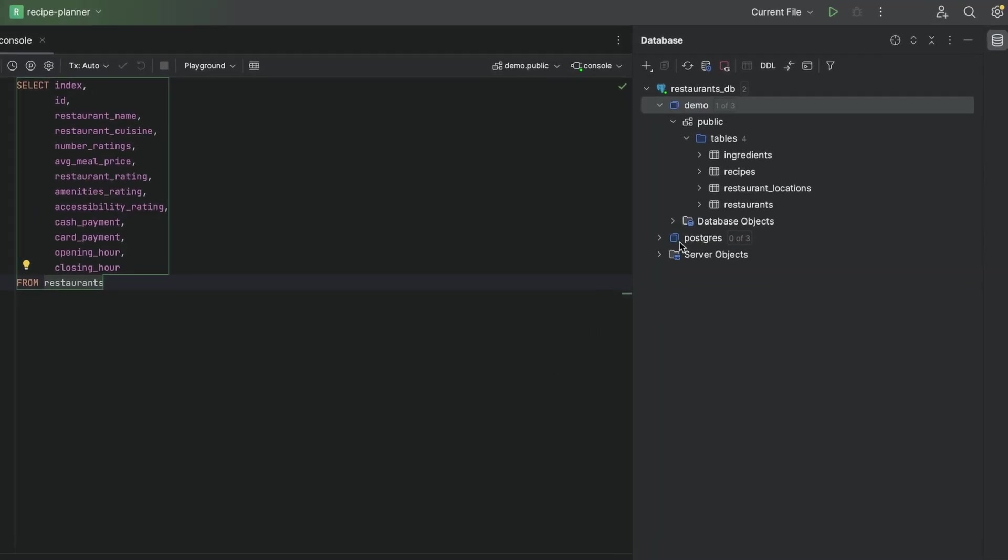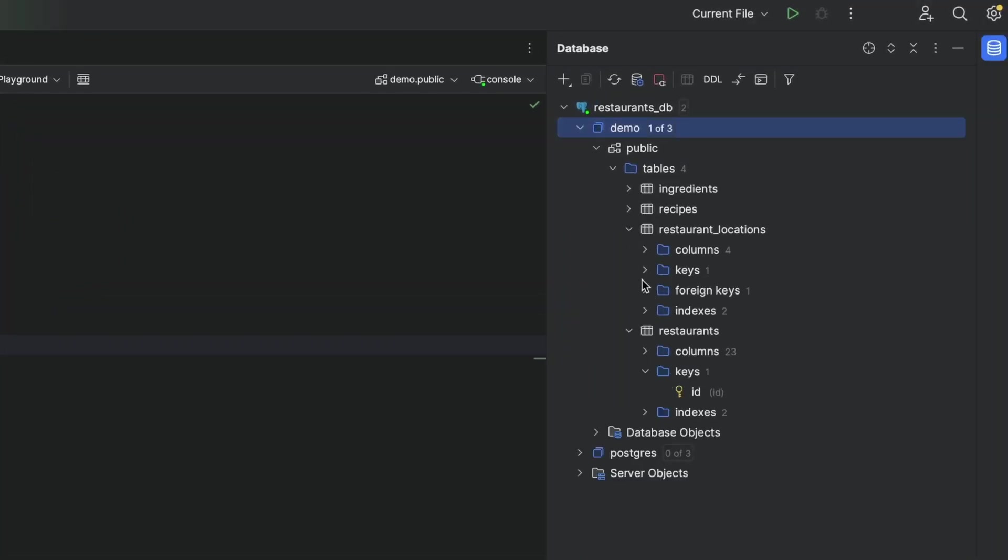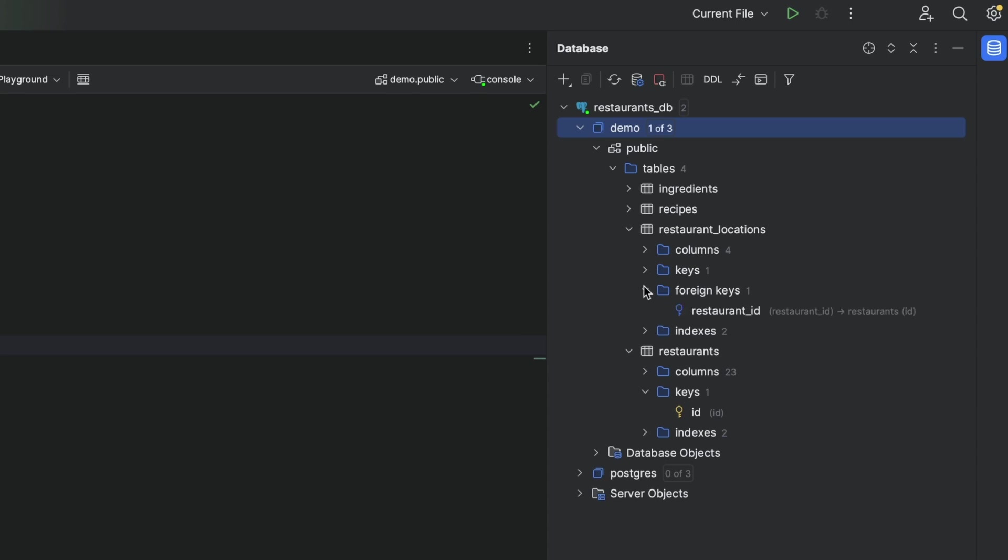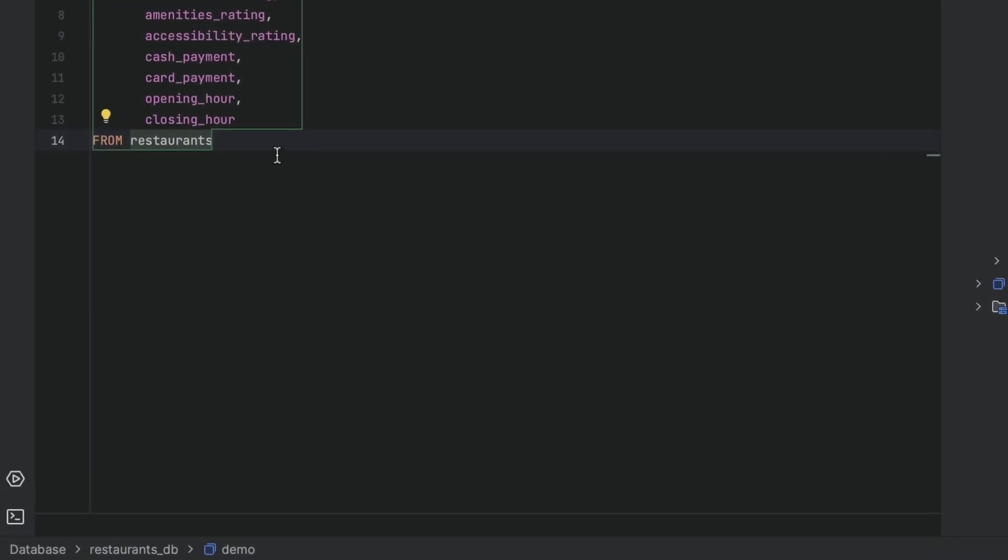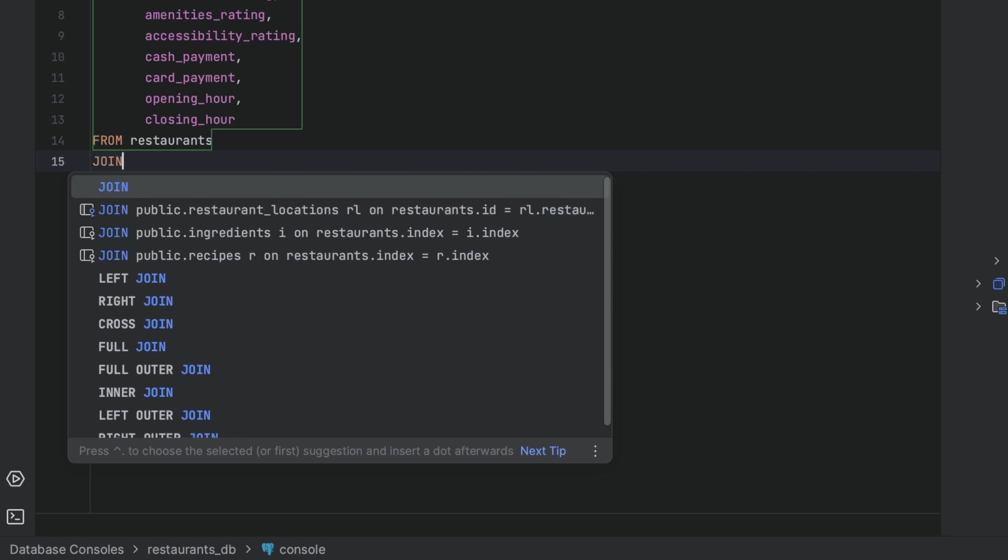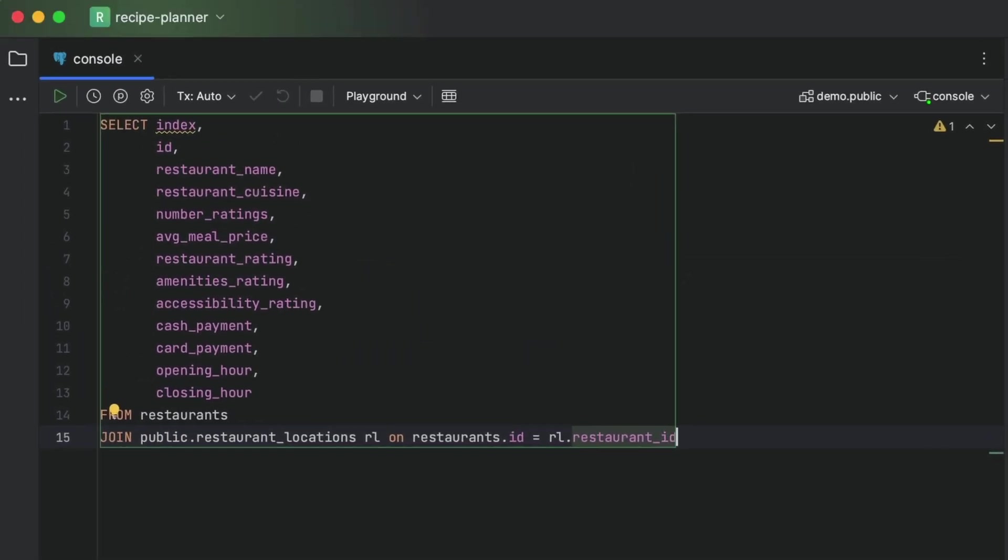What about join statements? Well, if we have the table foreign keys properly set up, or the join columns have the same name, the IDE will do the work for us, detecting the correct columns and automatically creating the table aliases.